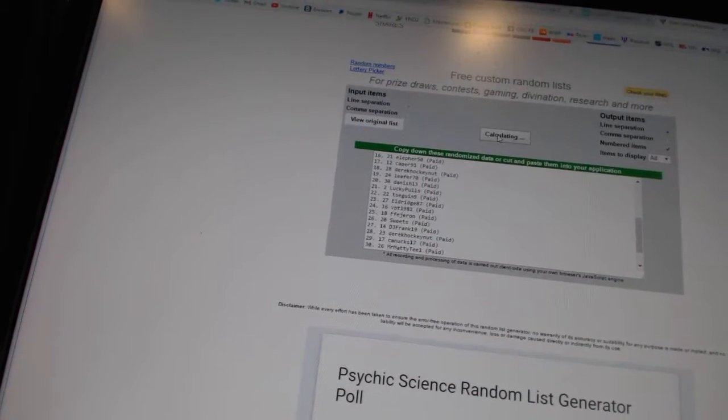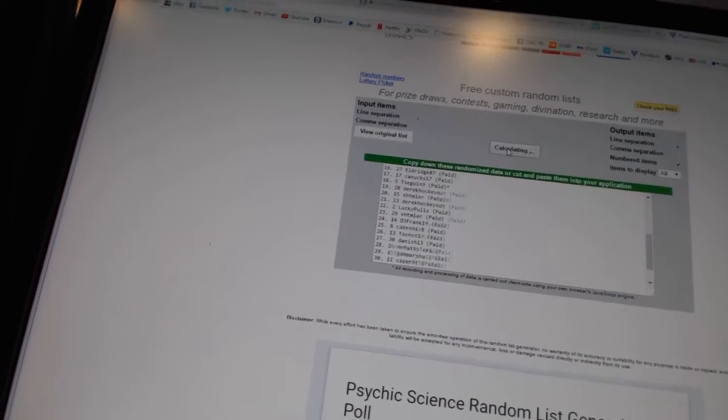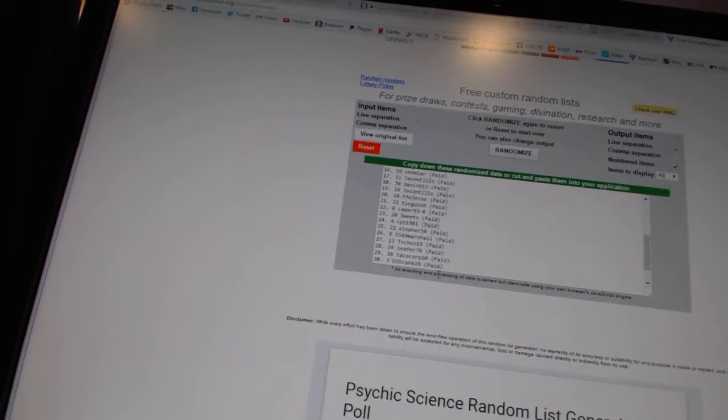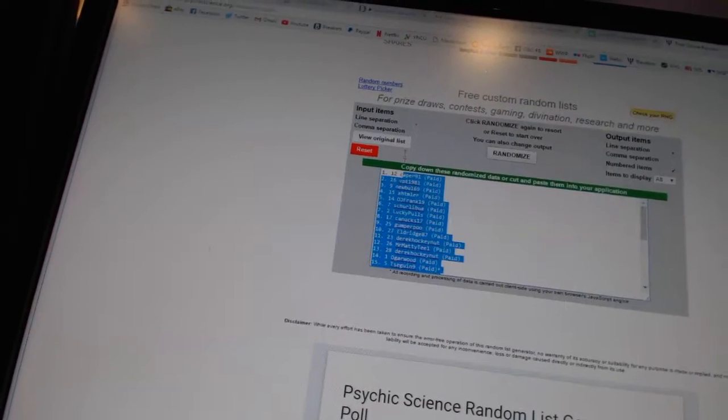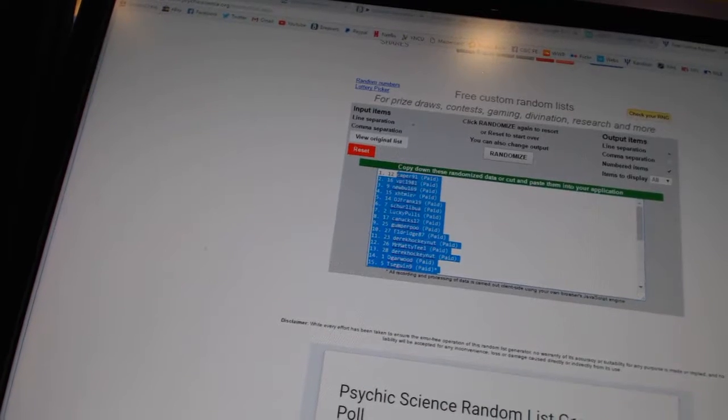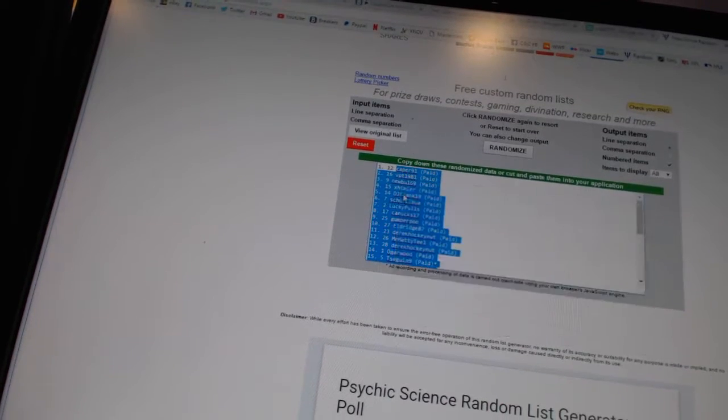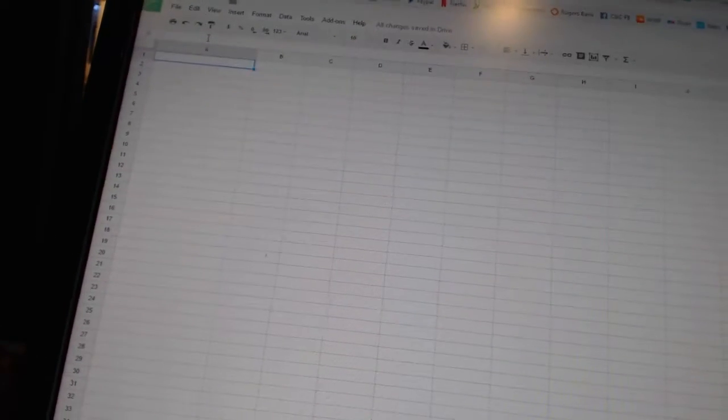One, two, three, four, five. Copy, paste.